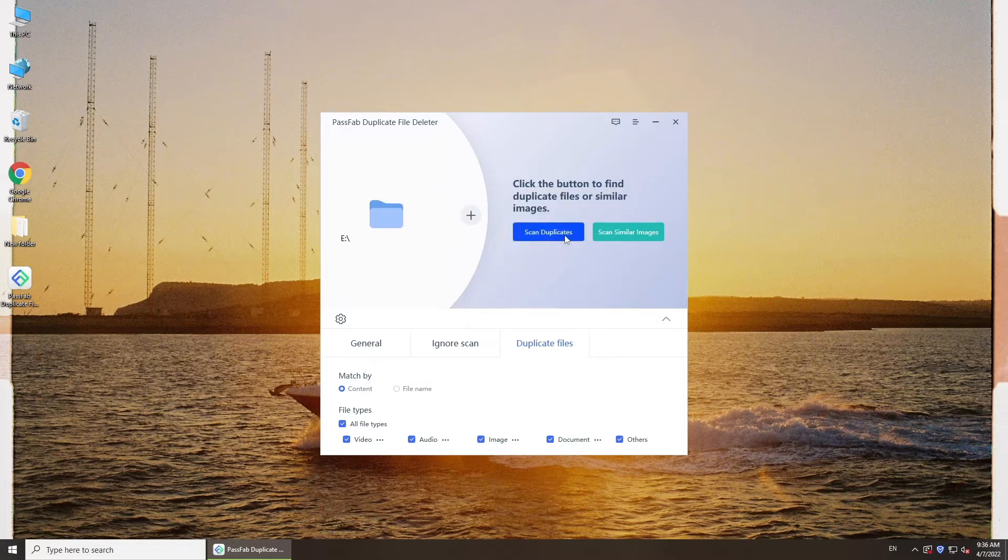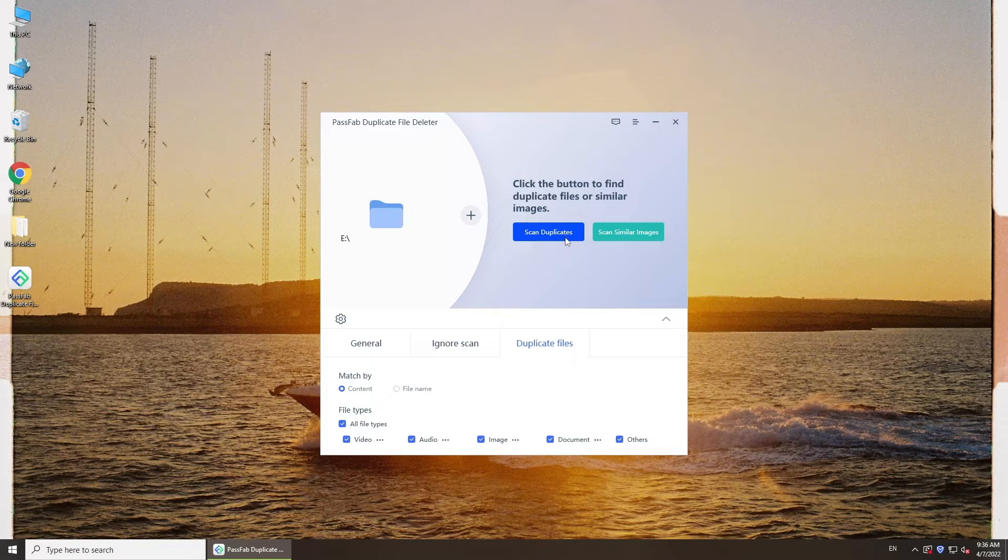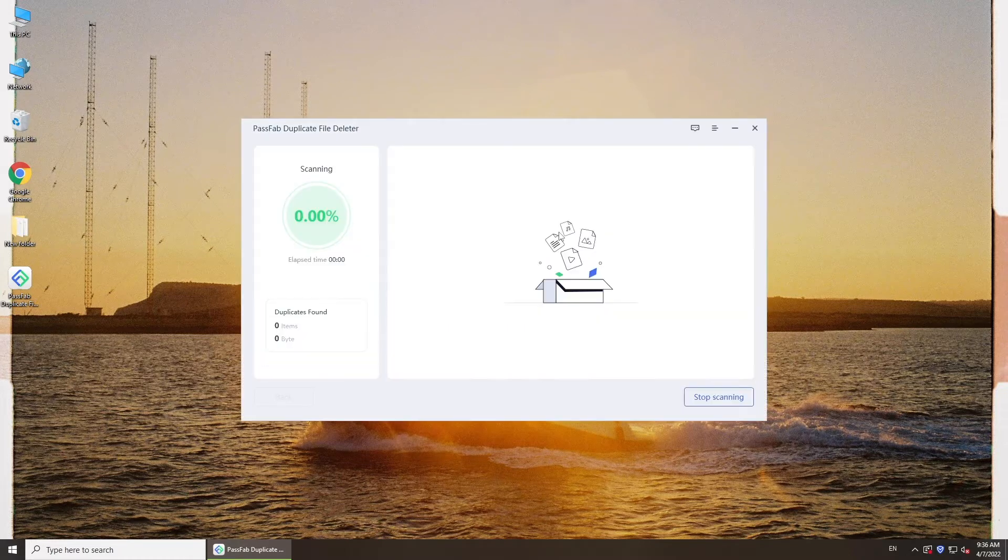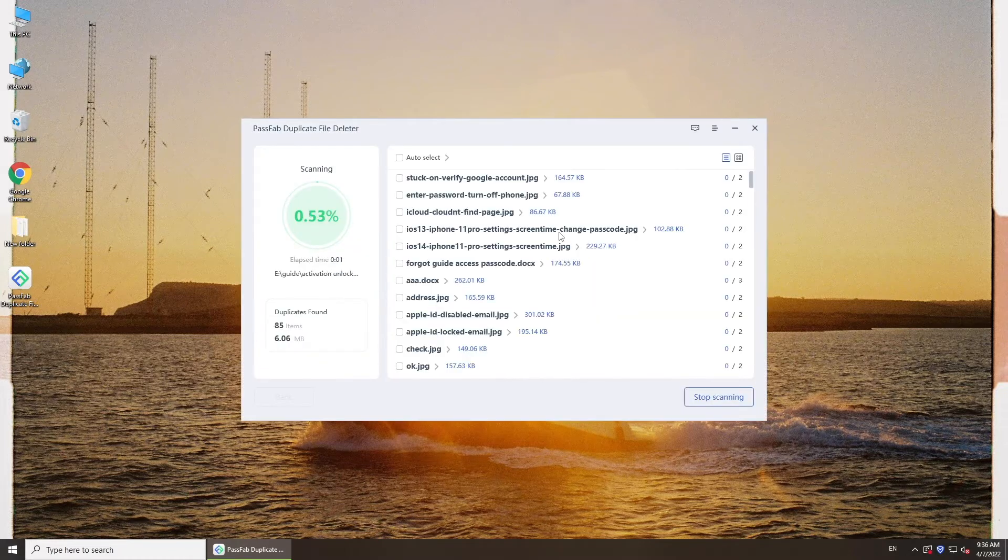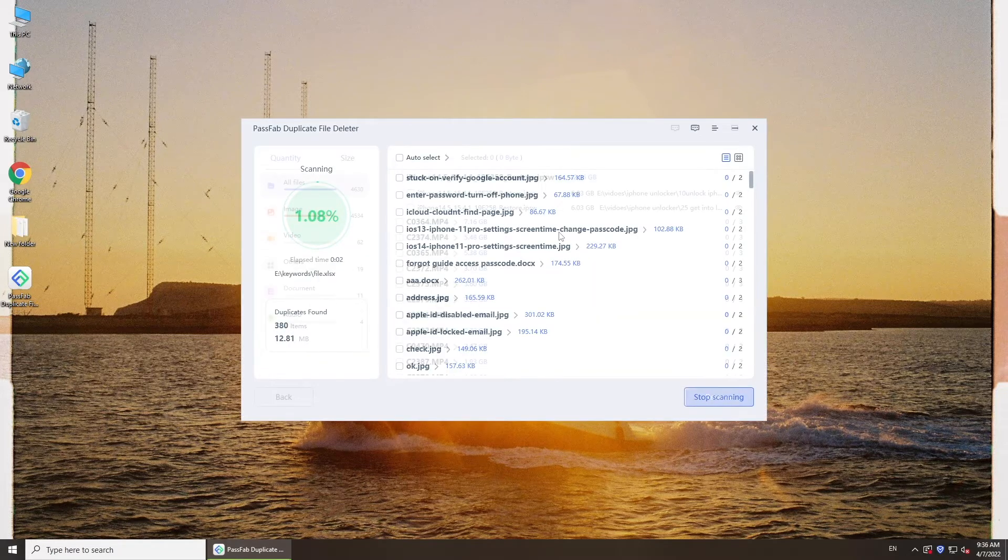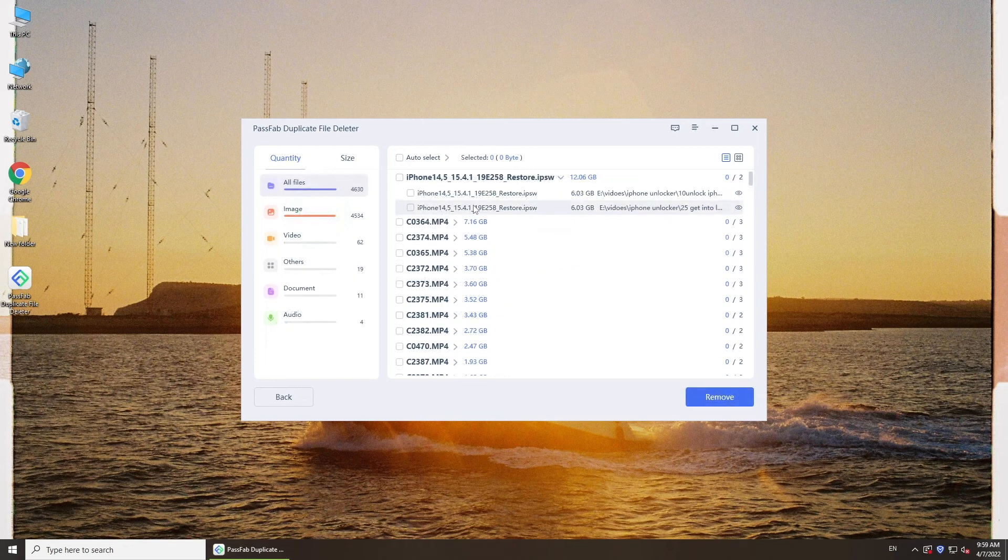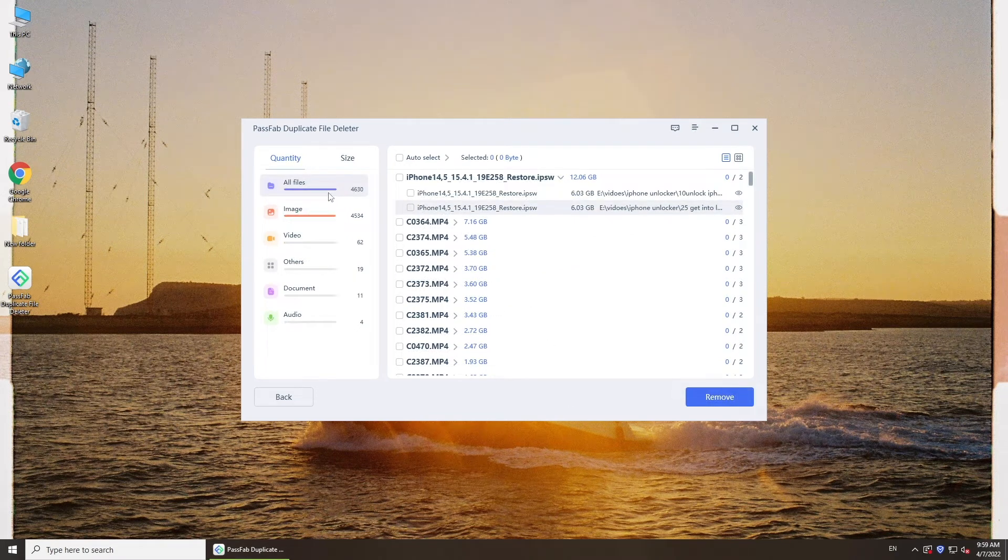Then click scan duplicate. It will start scanning. Once done, all the duplicate files will be listed here.